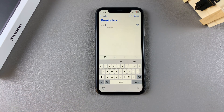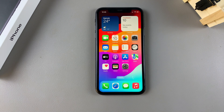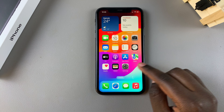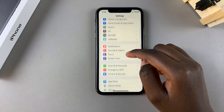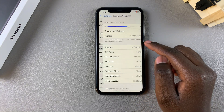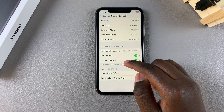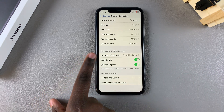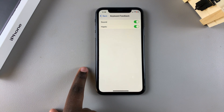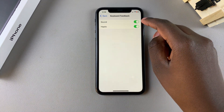Or you simply just don't like the keyboard sounds. If you want to turn that off, it's fairly simple. Begin by opening the Settings app, then scroll and select Sounds and Haptics. From here, scroll through the different options until you find Keyboard Feedback and tap on it.